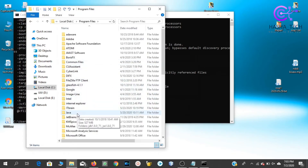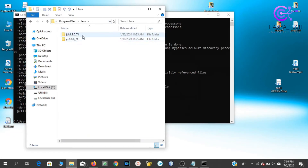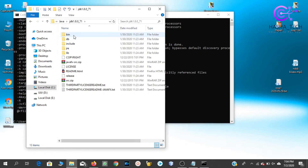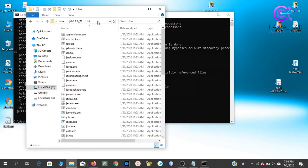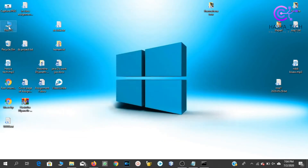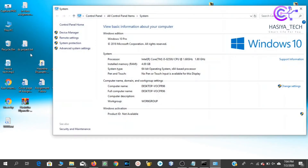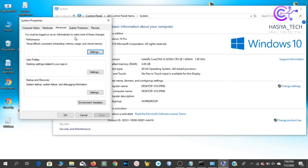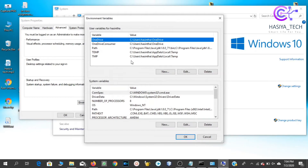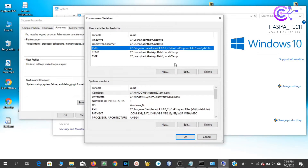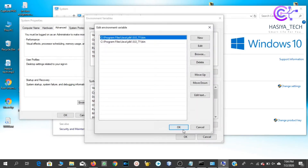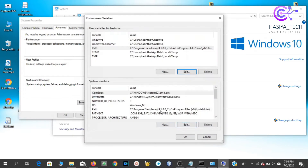Go to Java where there is JDK 1.8 and JRE 1.8. In the bin folder, copy the file location. Then right-click, click Properties, select Advanced System Settings, click on Environment Variables, create a new environment variable, and add the location path.